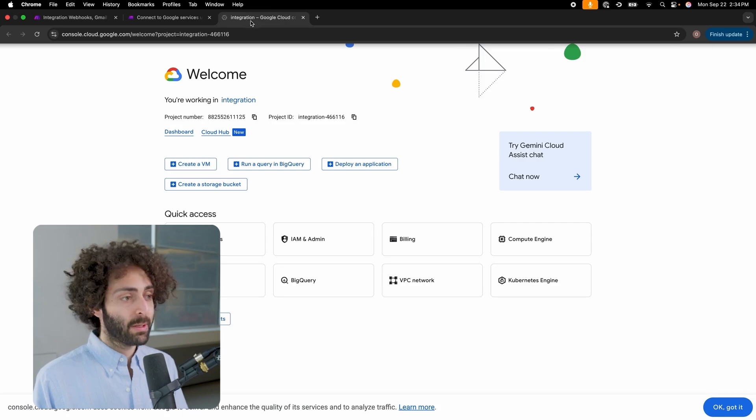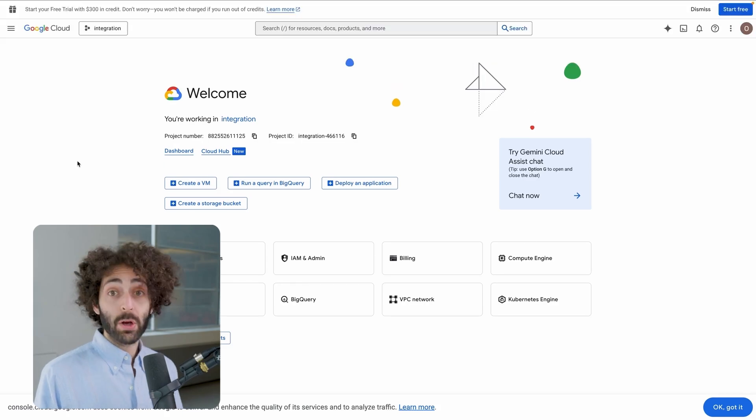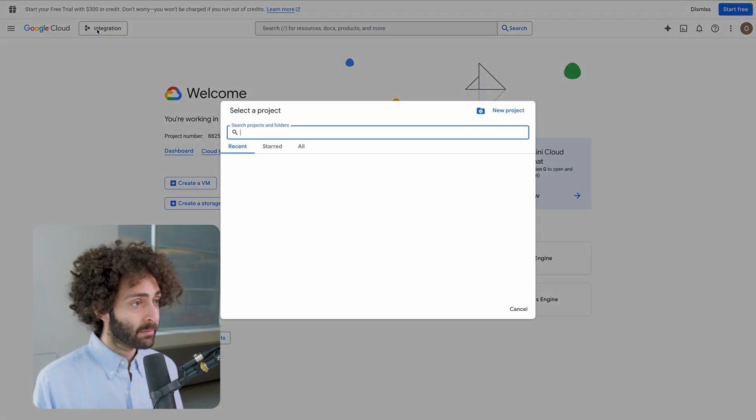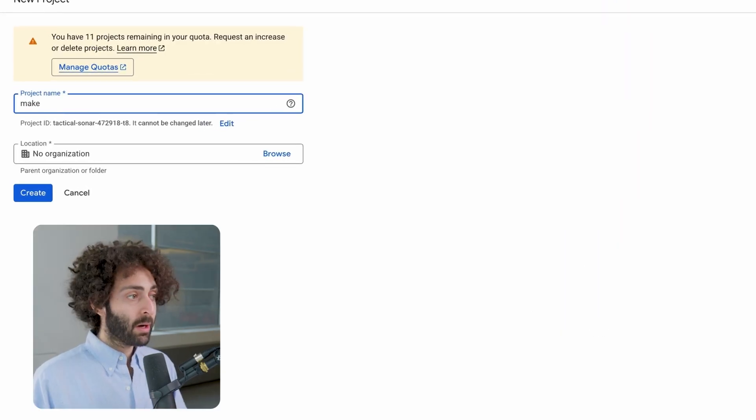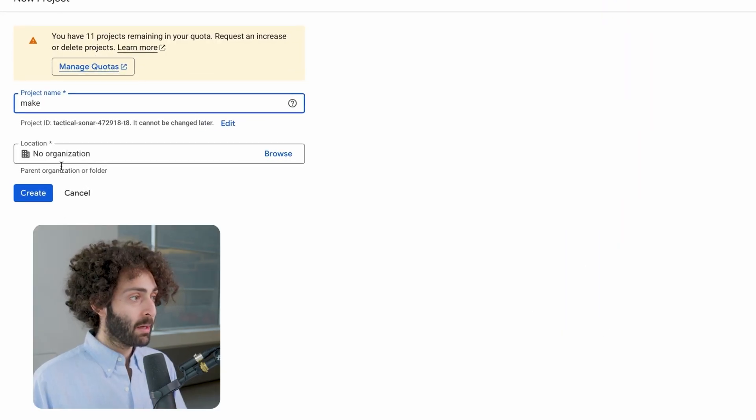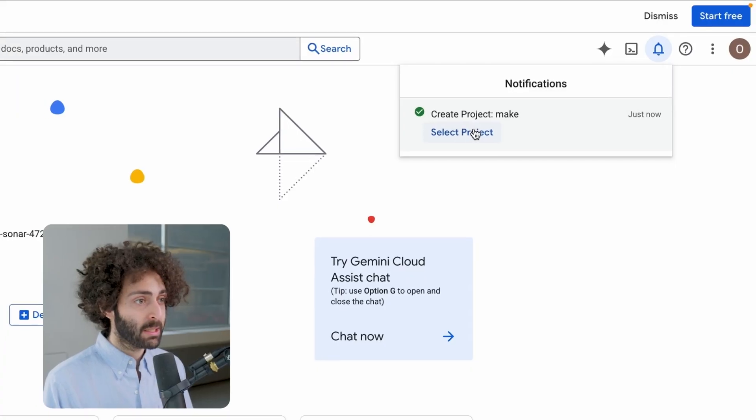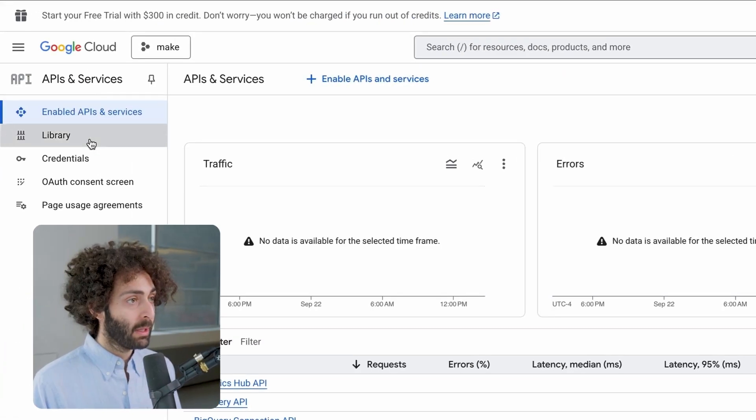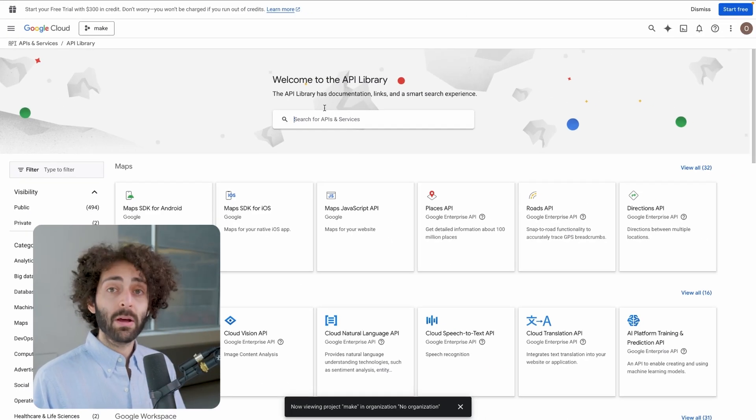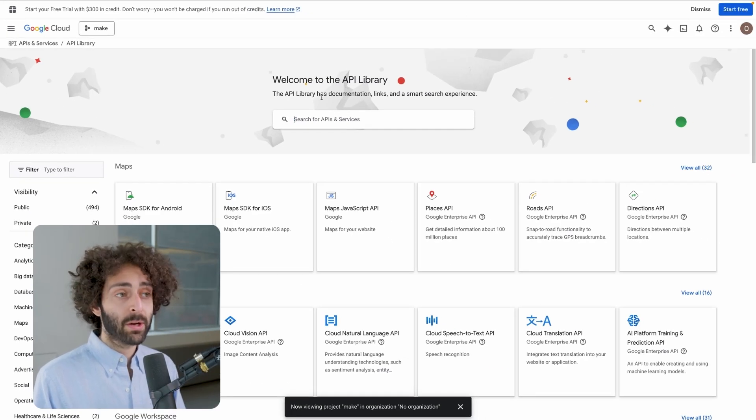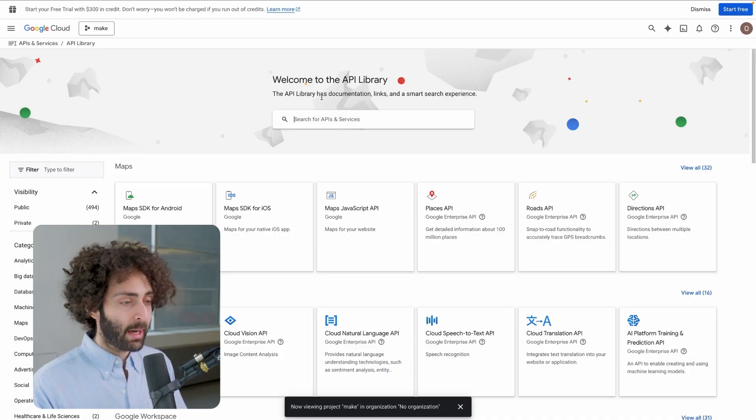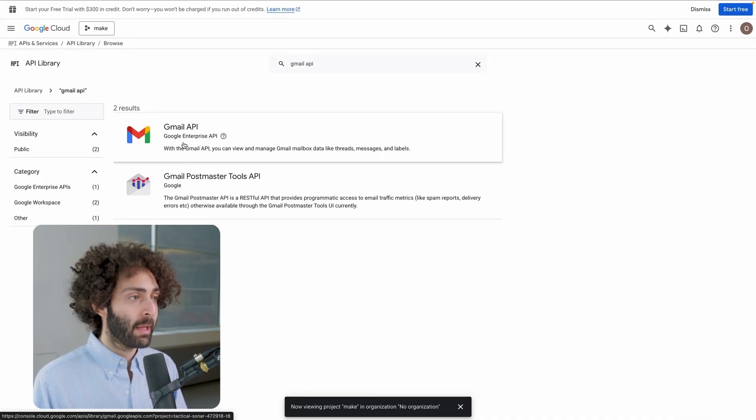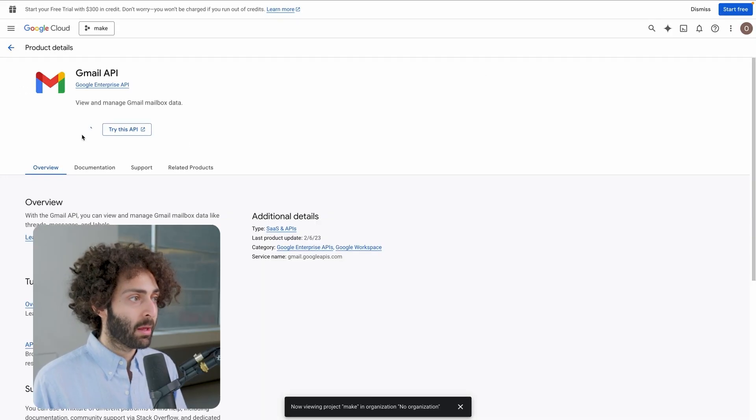We're going to go to Google Cloud Platform, create a project. We're going to call this project Make, select this project, and we're going to go to APIs and Services, Library. Now, depending on the project you're using, you're going to need a different API. In this case, we're using the Gmail API. We're going to enable it.